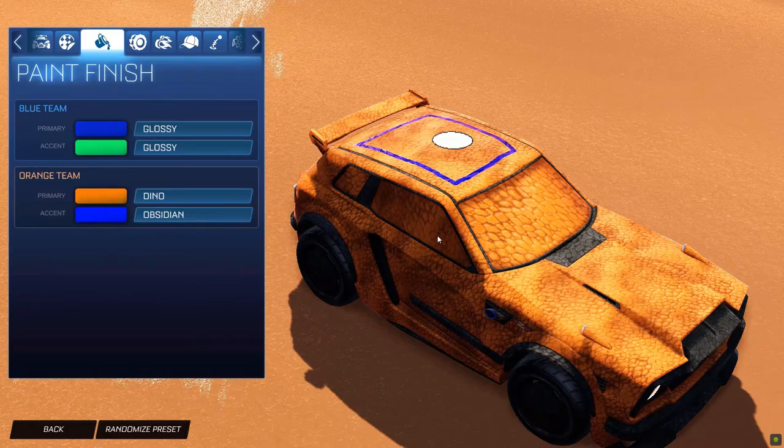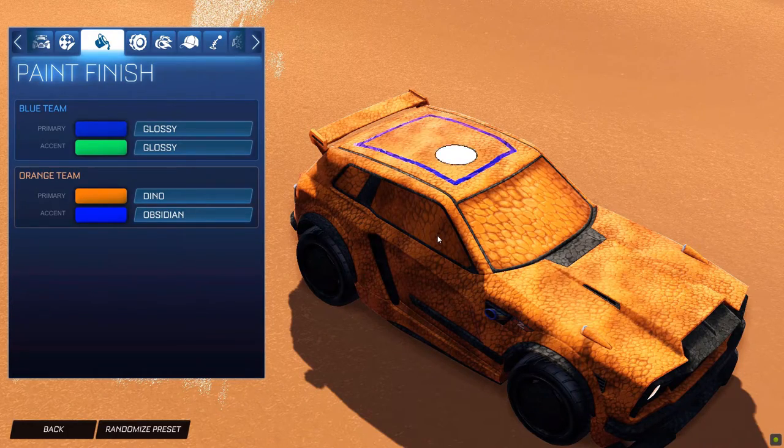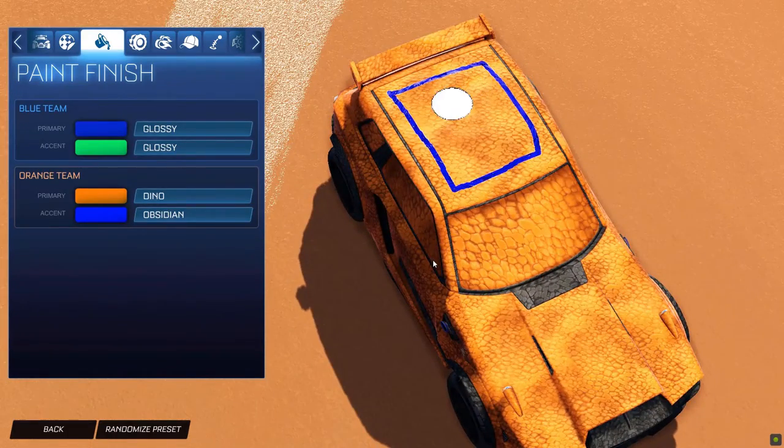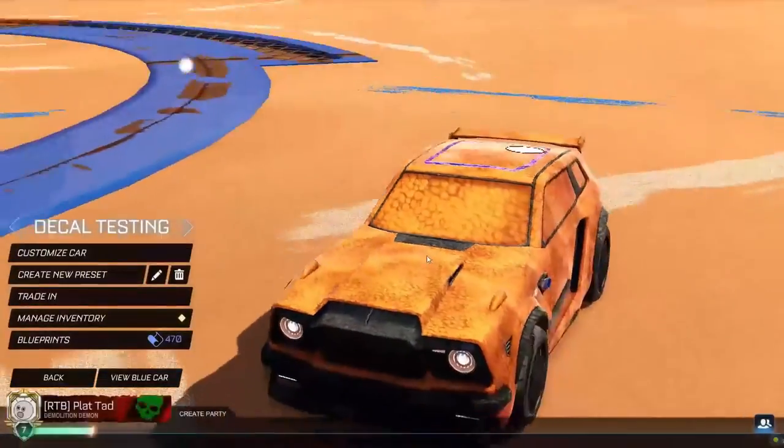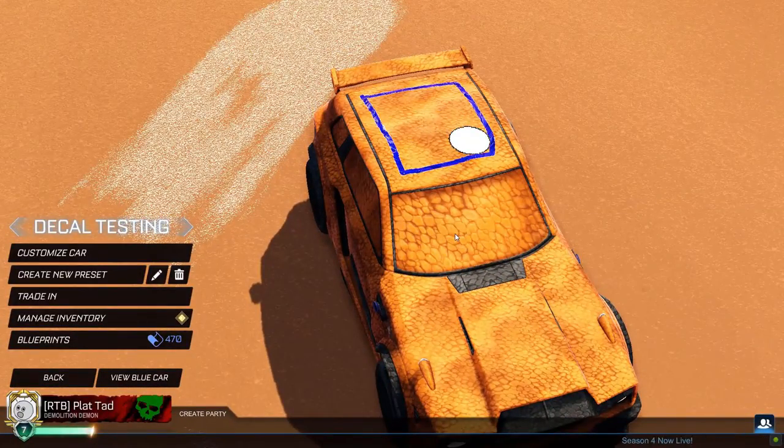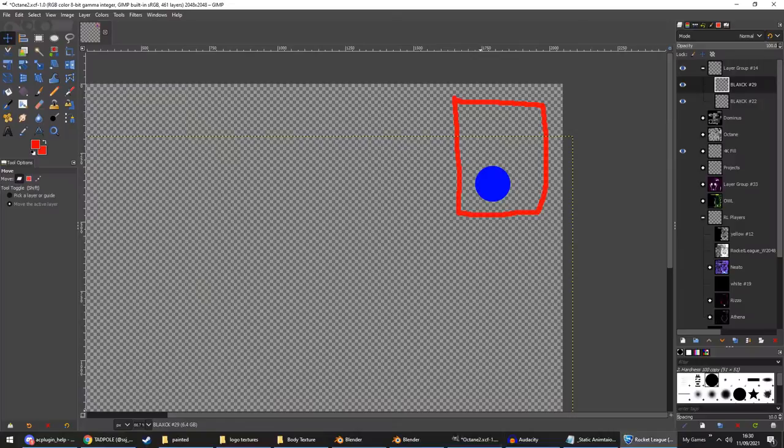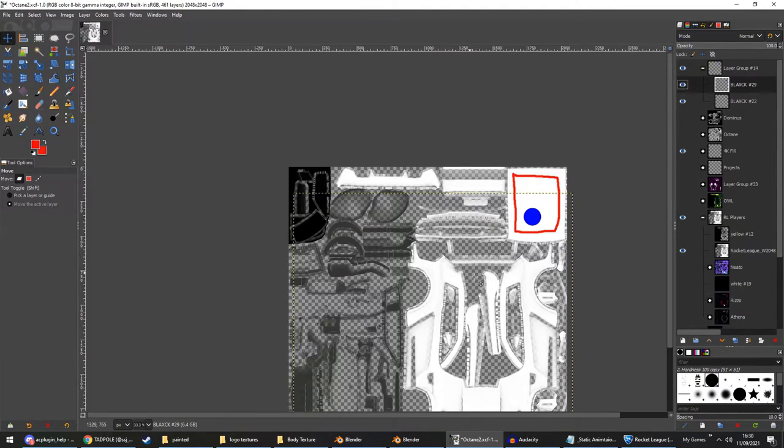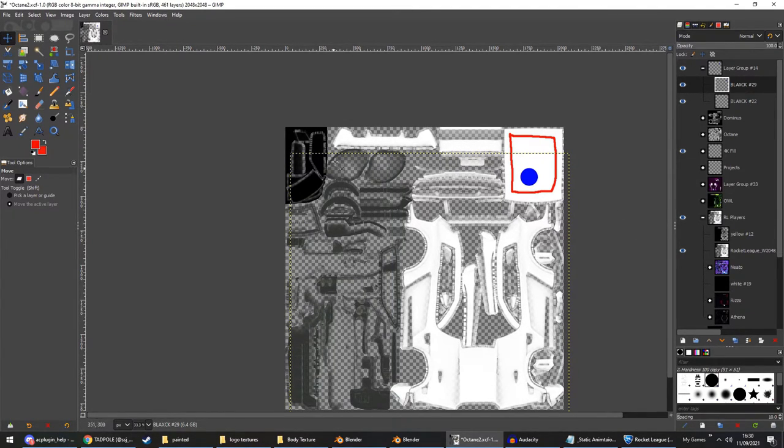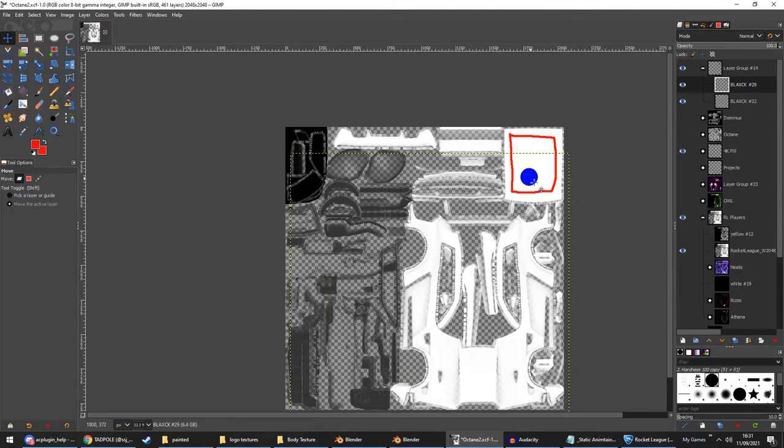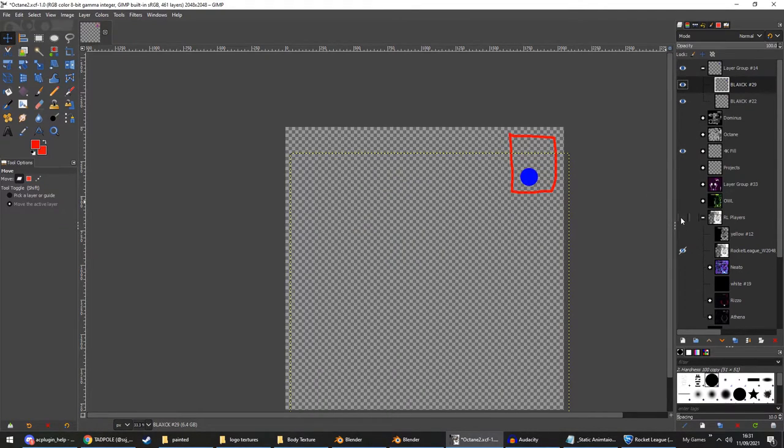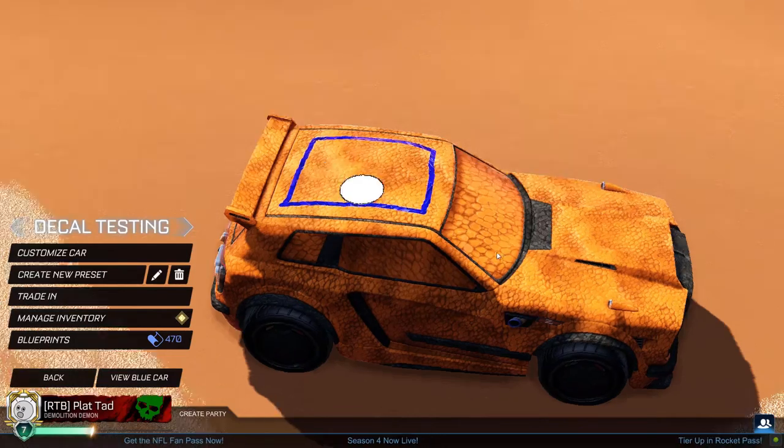And what we can do is for the windows. This isn't really a tutorial one on decal making. If you wanted to, you'll find the windows which on the Fennec are here. This black area. And you would paint those blue, like we did with our circle. You paint those blue and that'll be fine.